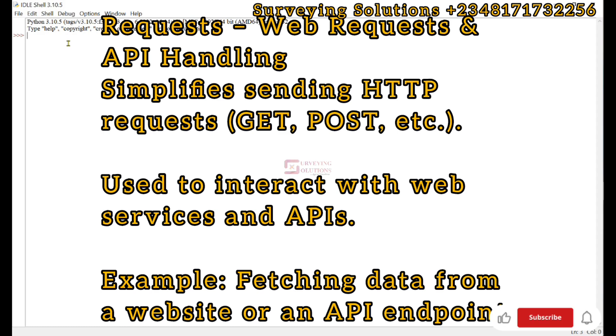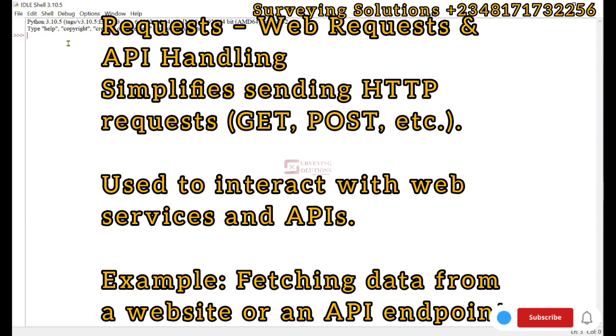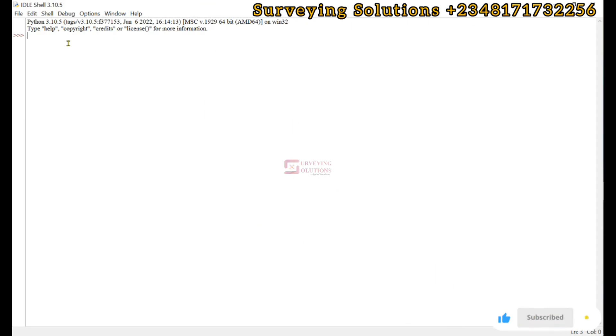We'll also look at Requests. It allows easy communication with web servers for making HTTP requests. These are the five Python libraries that we are going to install.